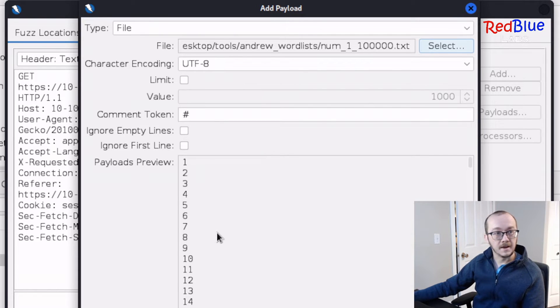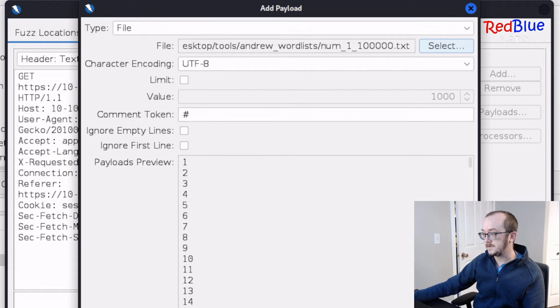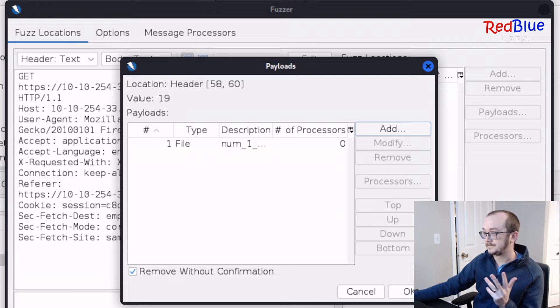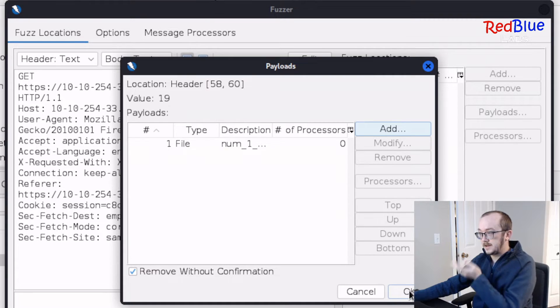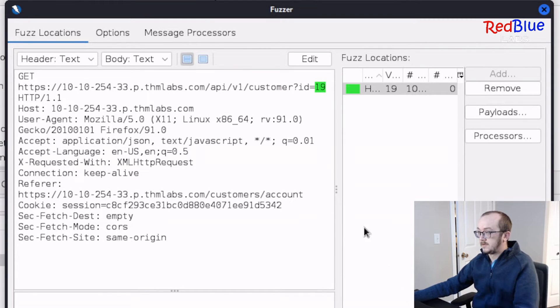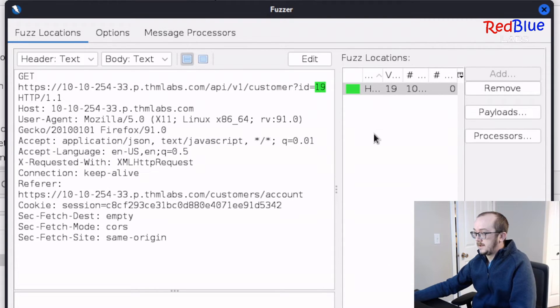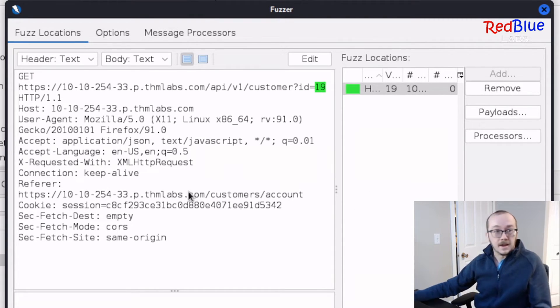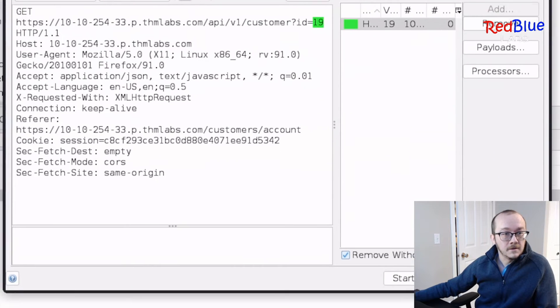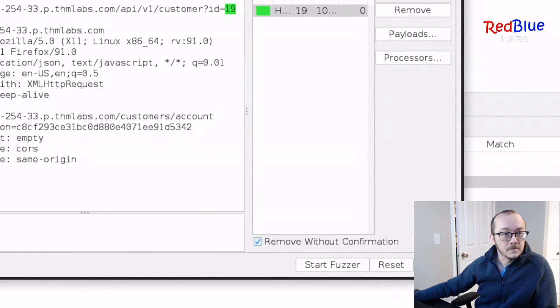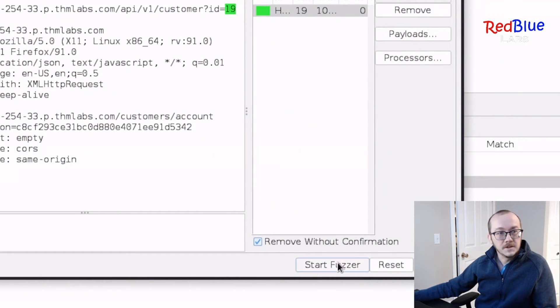I'm going to navigate to my word list that I made. Okay. And we can see that we've got the payload preview, and I'm going to add it. Okay. And I like that. We're going to hit OK. And we can start the fuzzer.